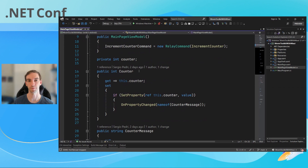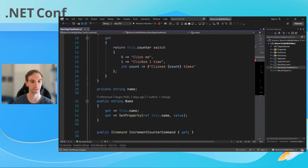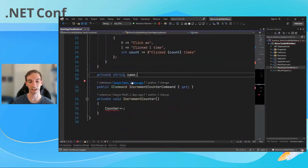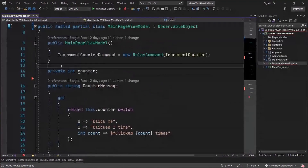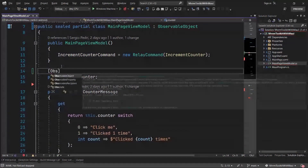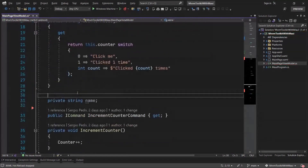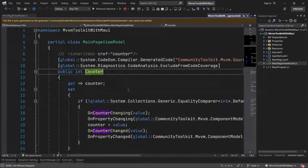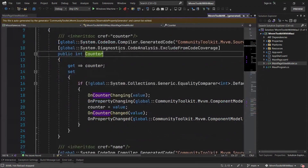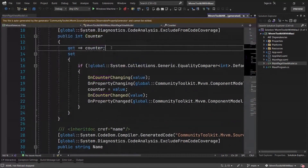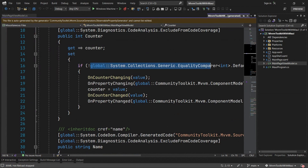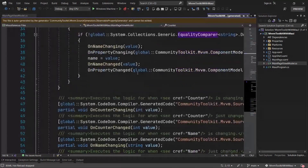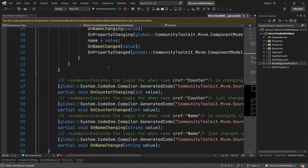Next, we want to simplify all of these observable properties. Let's delete counter and name, and add the [ObservableProperty] attribute on each backing field. You can see that counter is no longer showing an error, and if we control-click to see the generated code, the generator has in real time created another partial definition of MainPageViewModel with the same two observable properties — returning the field, checking whether the value changed, sending the notification, updating the value, and even exposing partial methods we can implement to inject additional code before or after a given property is updated.